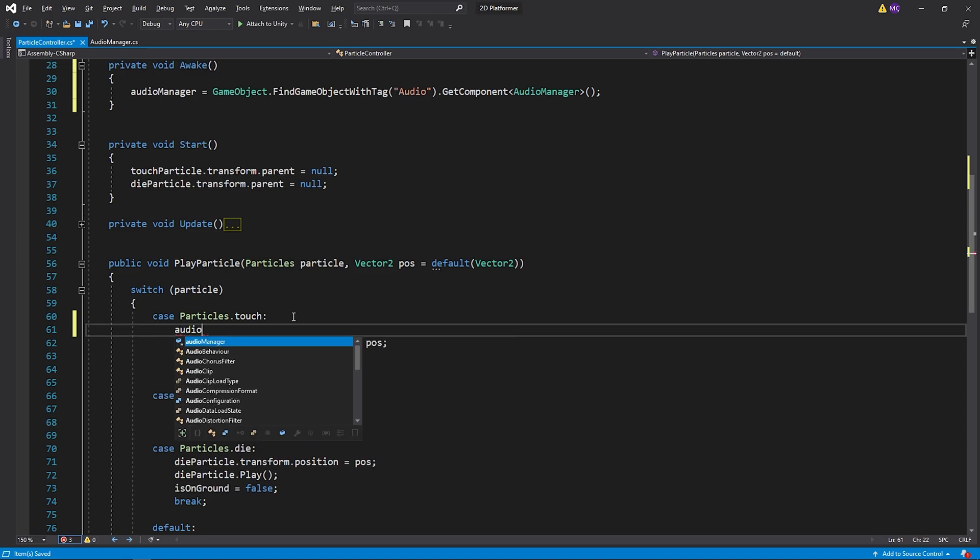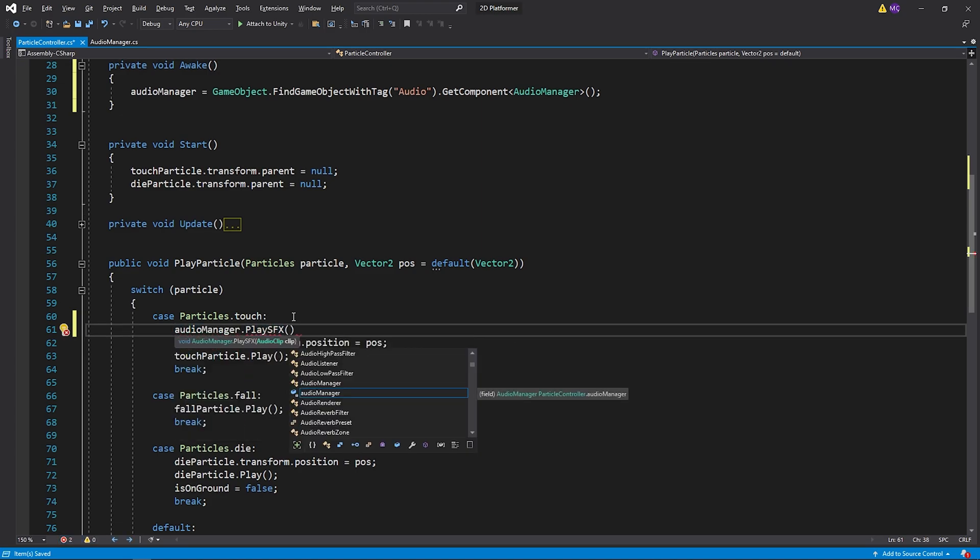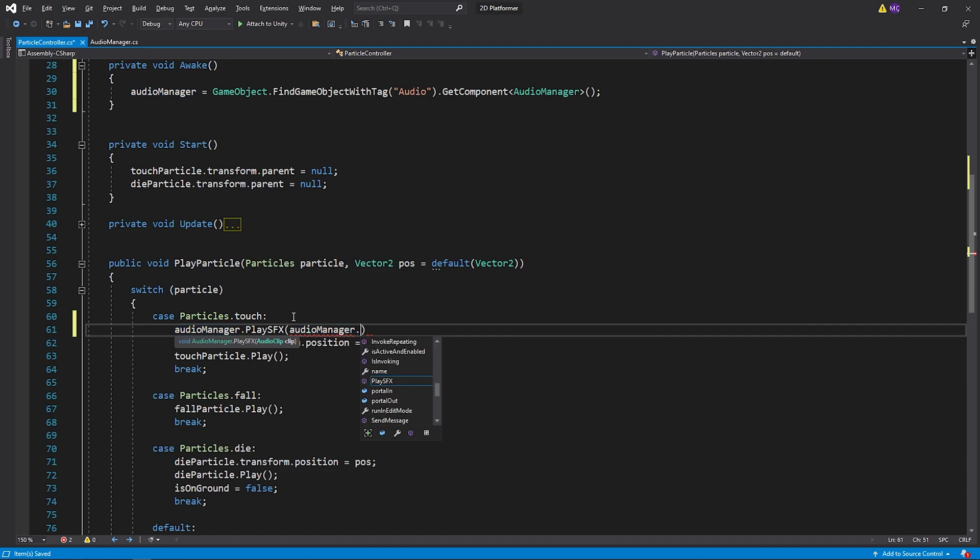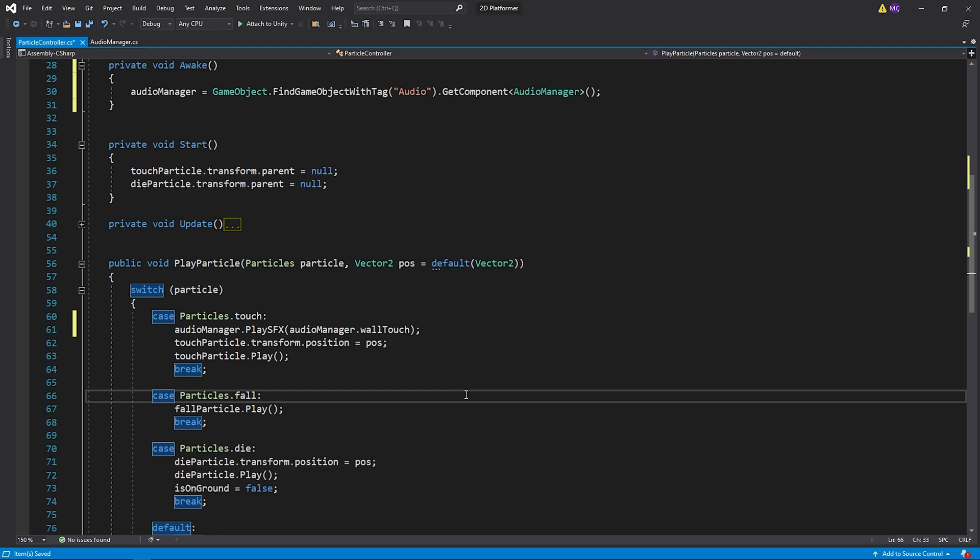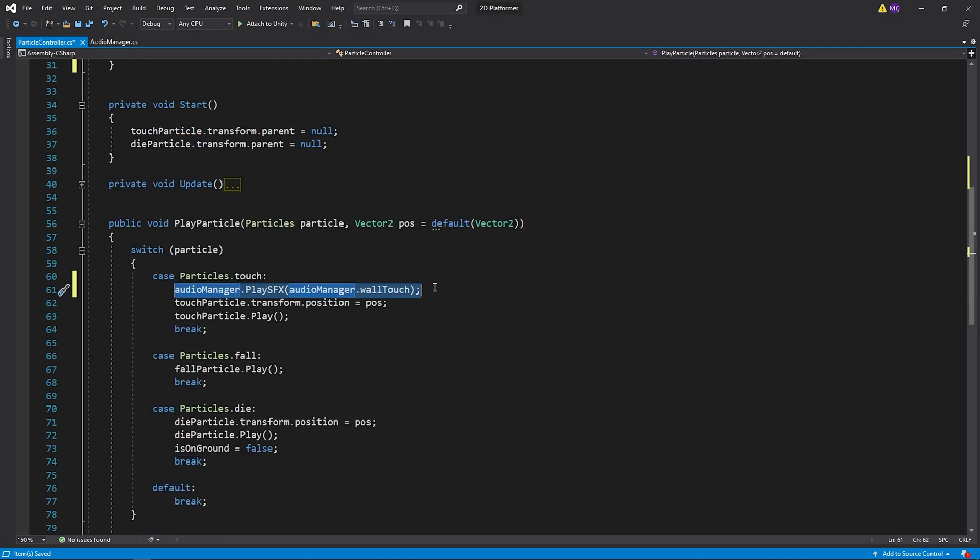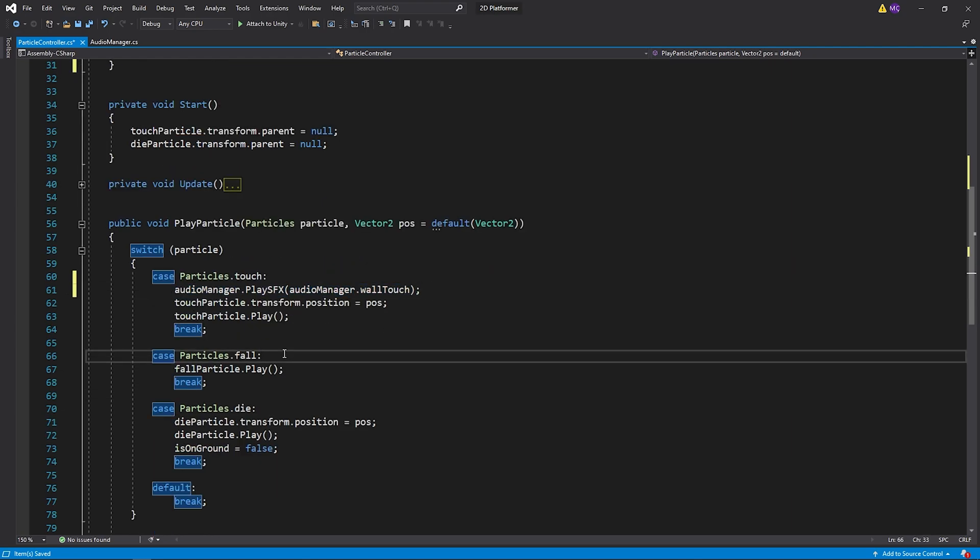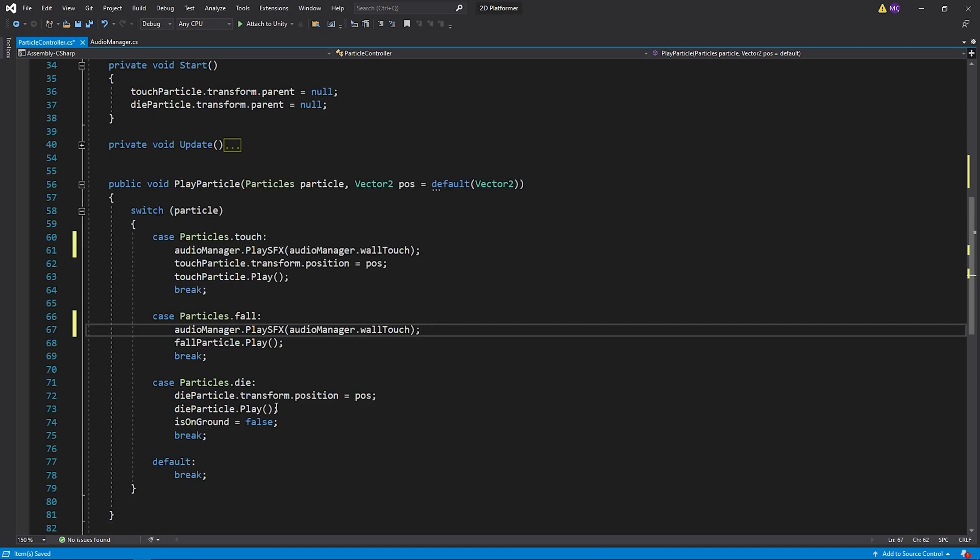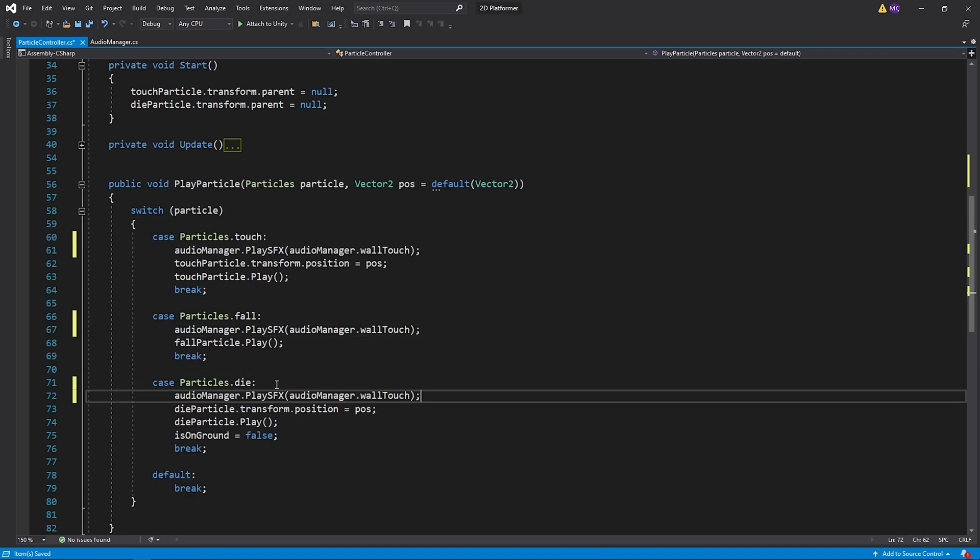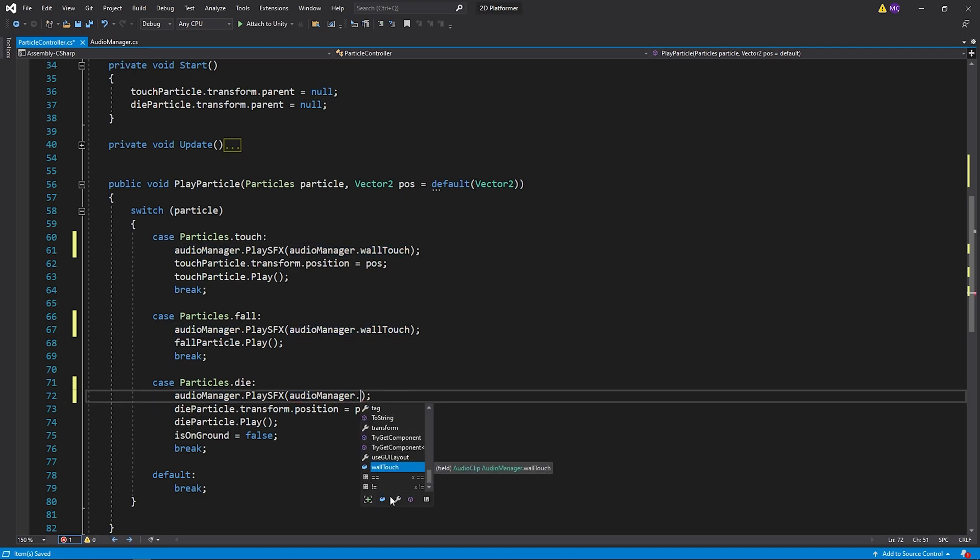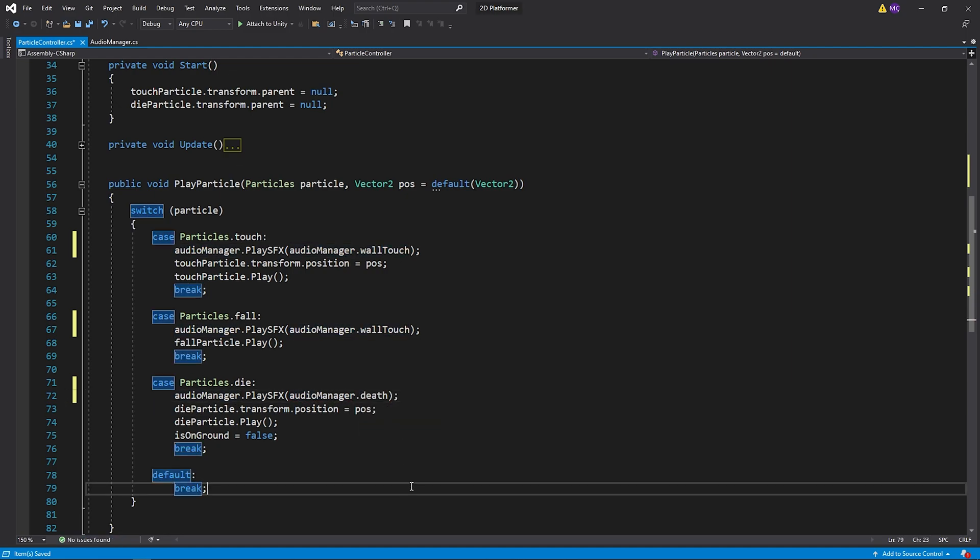Let's play voltage sound effect in here. I will play the same sound effect when the player falls to the ground. And when the player dies, I will play the death sound effect. Save the changes.